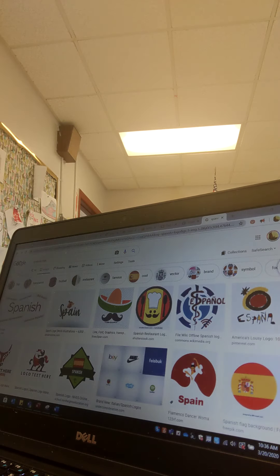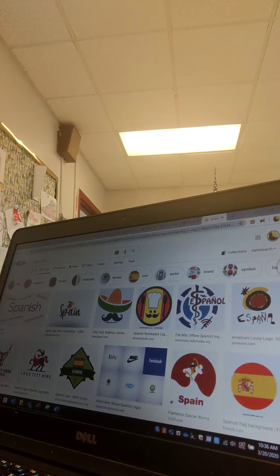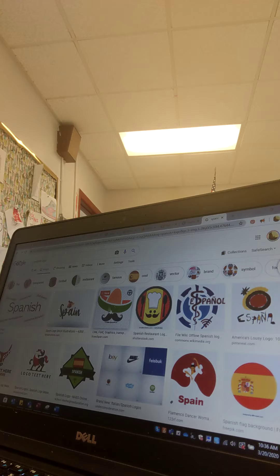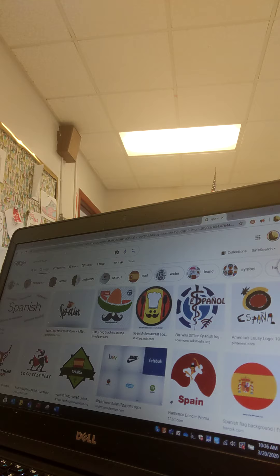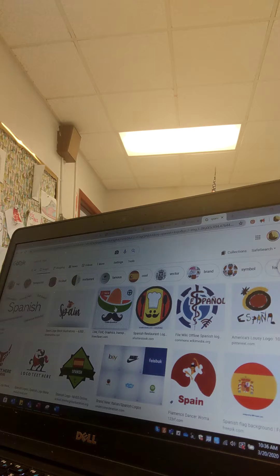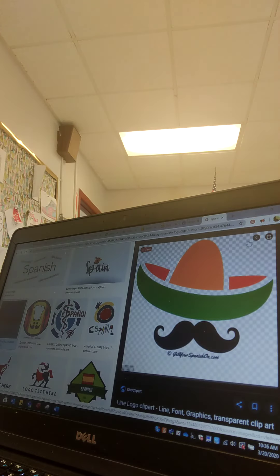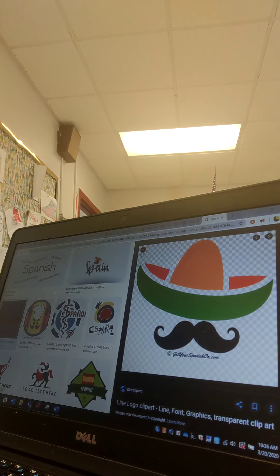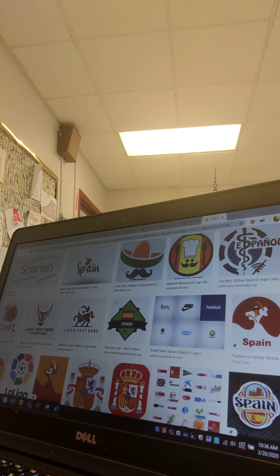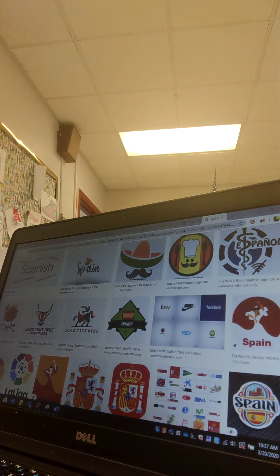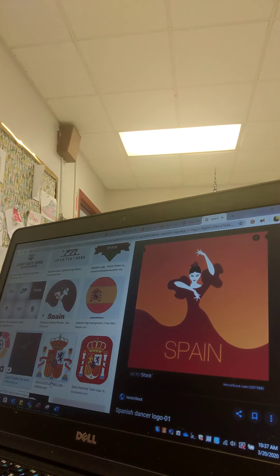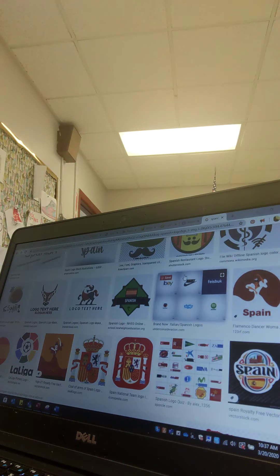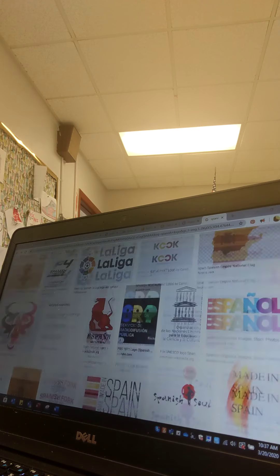Alright, I changed it to Spanish logo. This might be more of what we need. I love this too, that's cute. Can you guys see that? That's a good one. I like this lady here too.